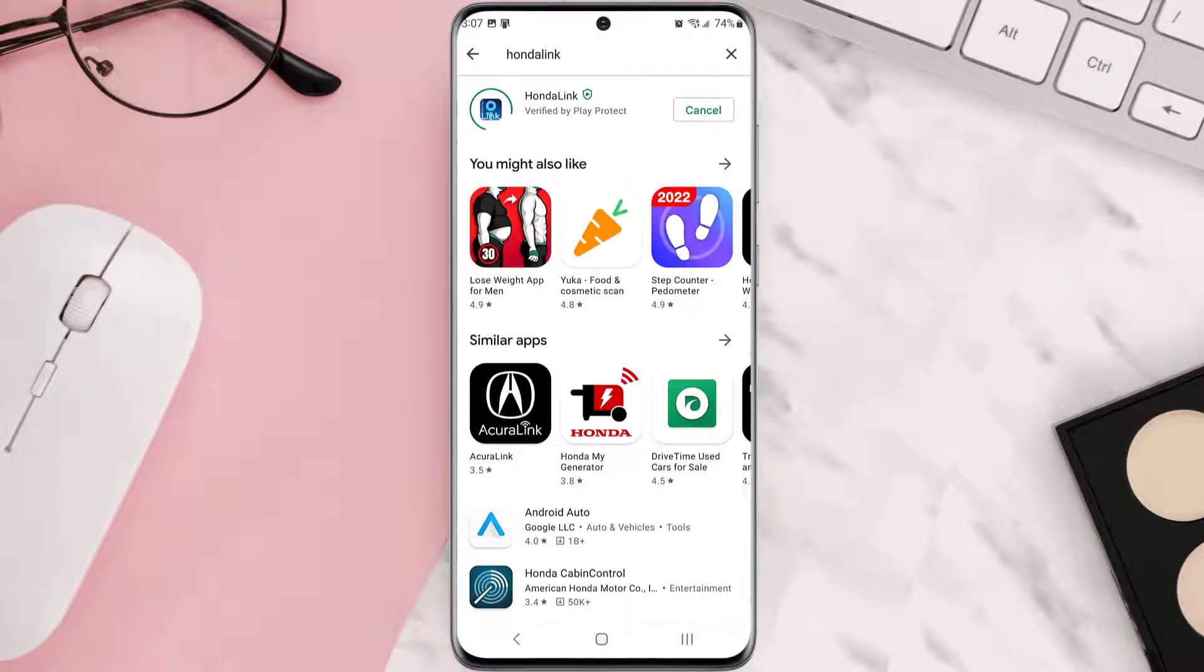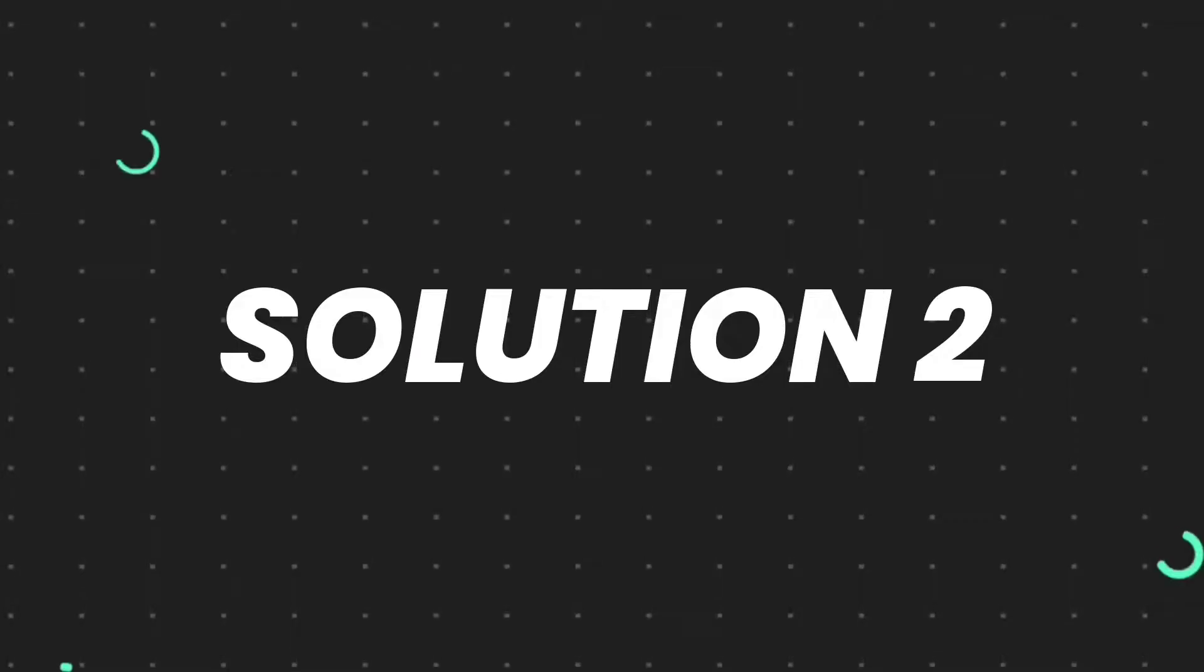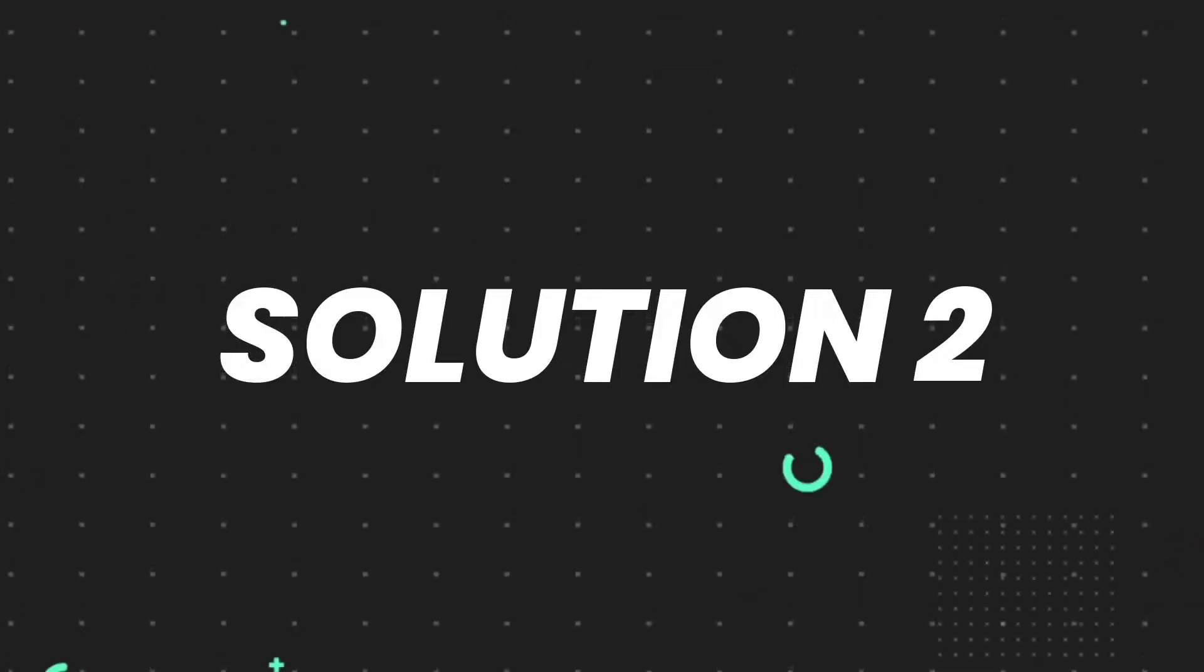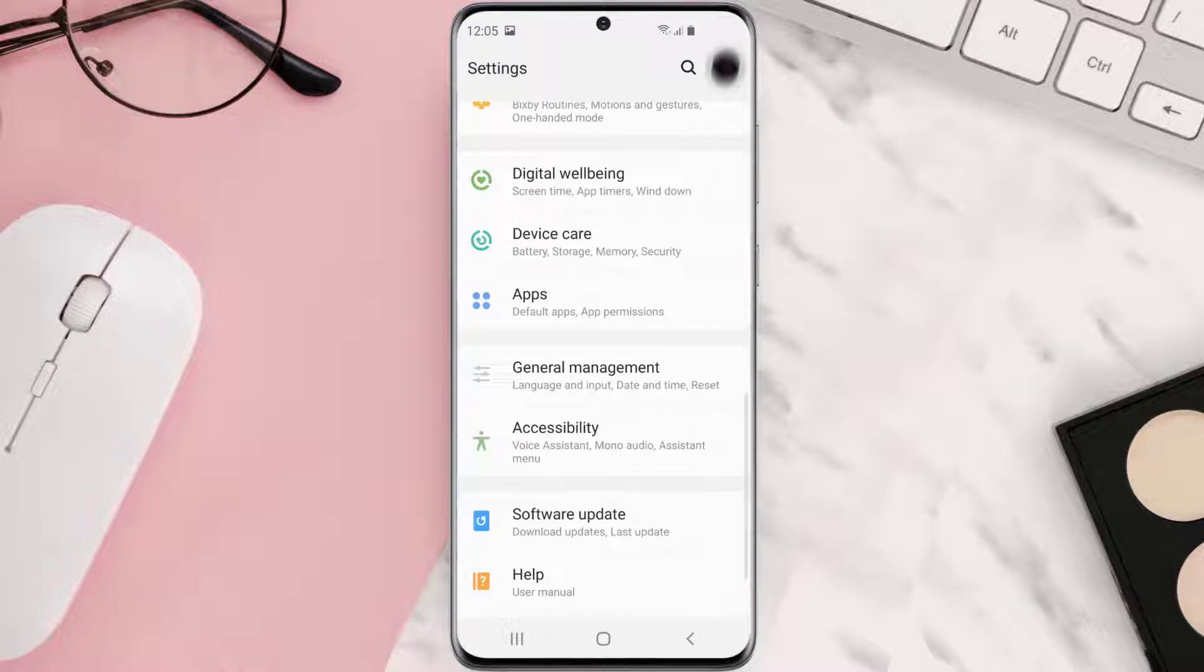But if you still encounter this issue, then you need to clear app cache. Go to your device settings and then scroll all the way down to apps and tap on it.